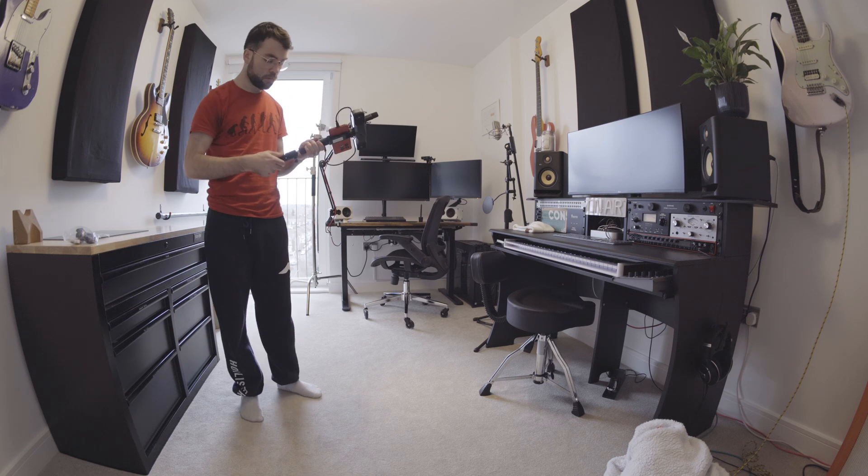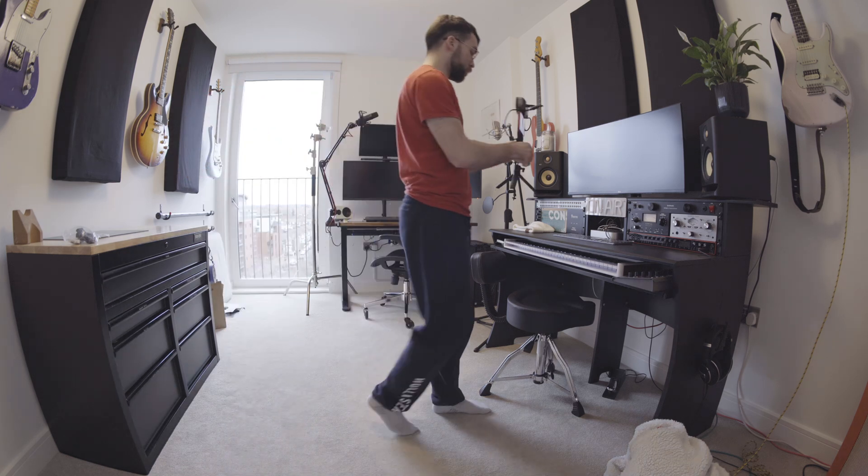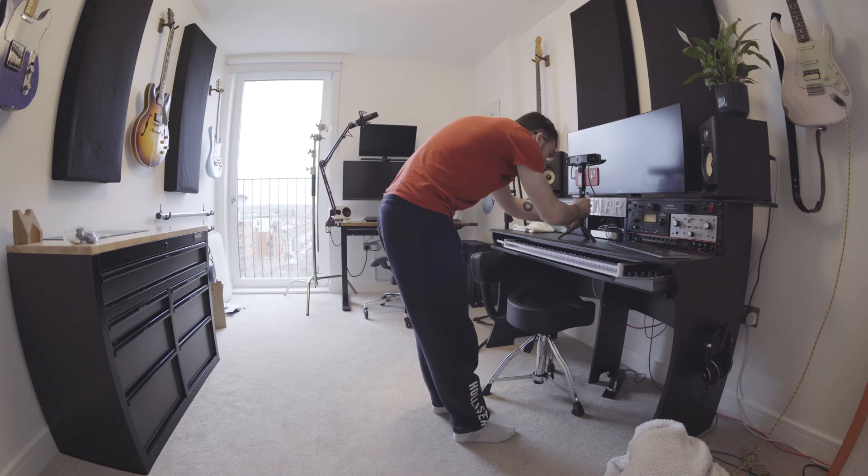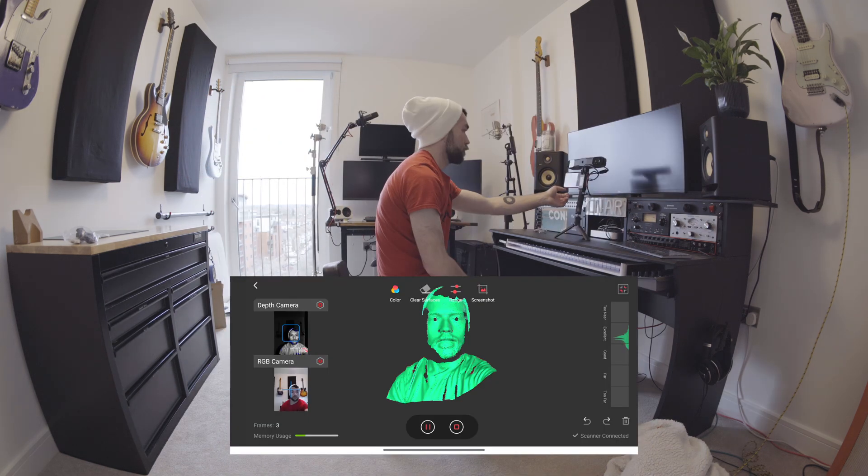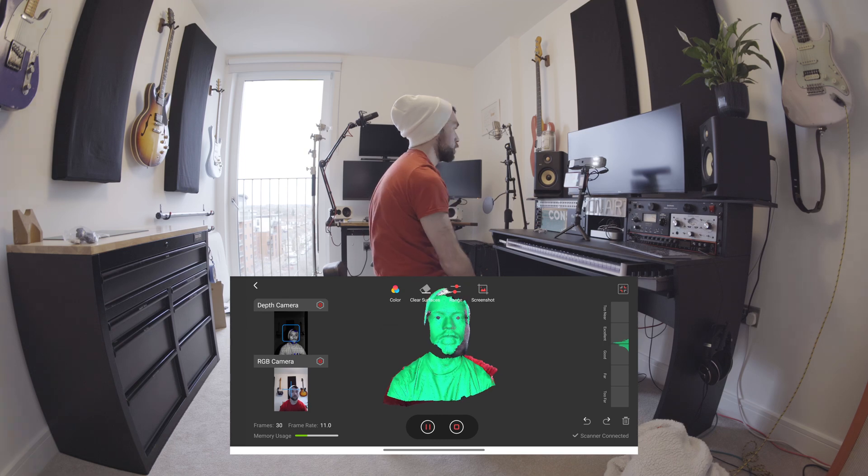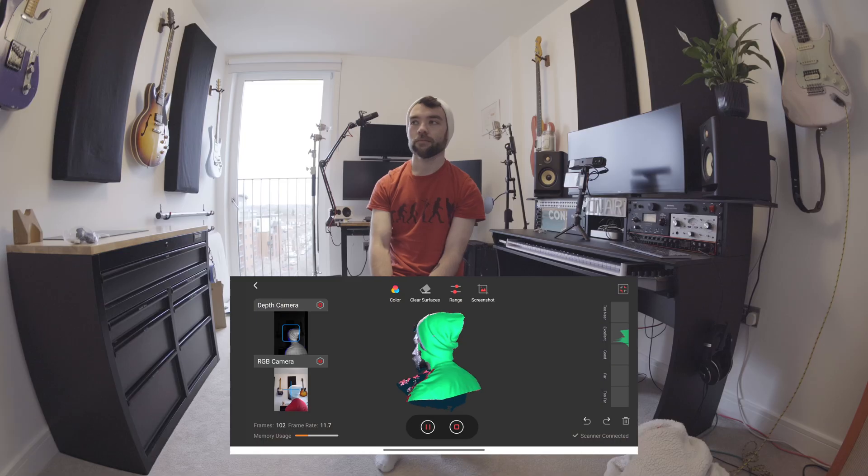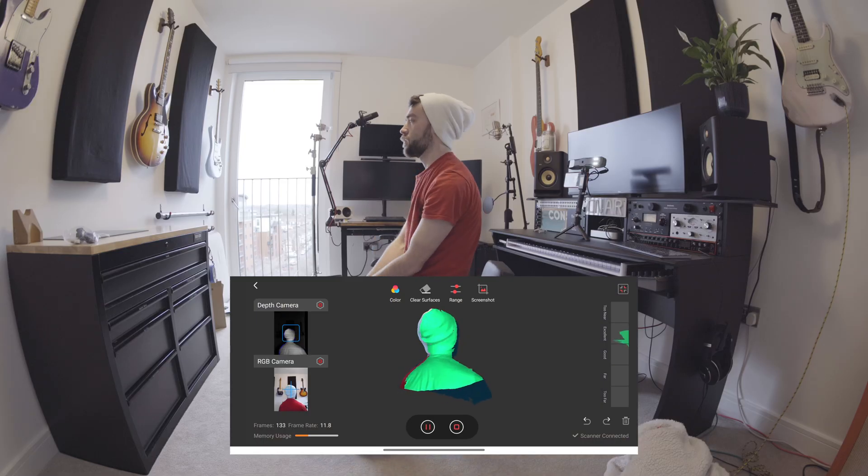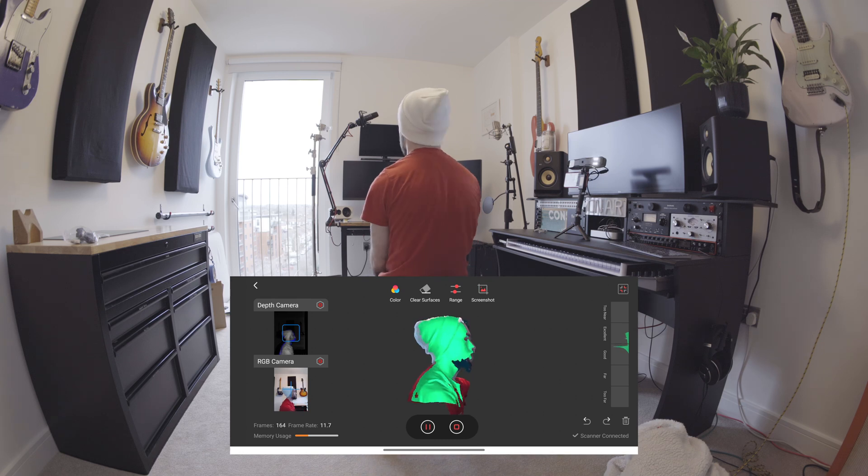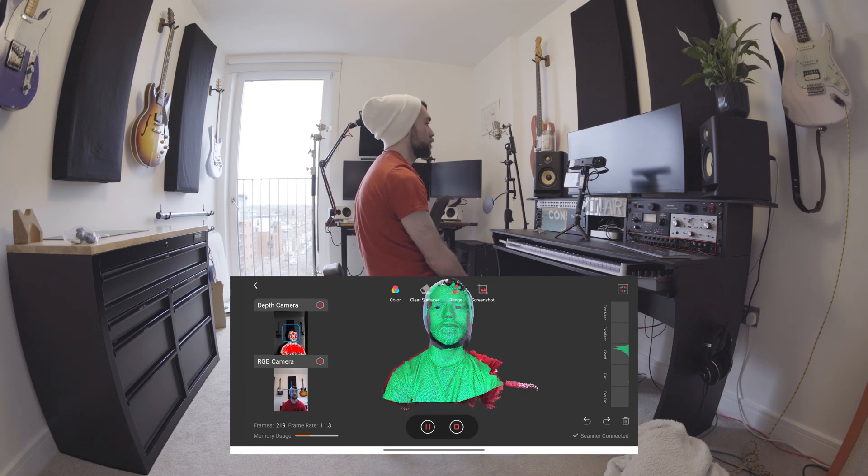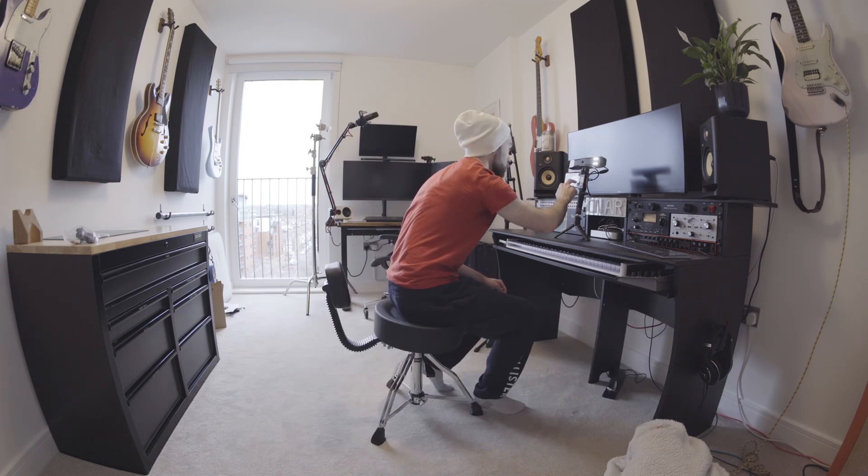And then finally just for a bit of fun I tried to scan my face. This isn't really a fair test because I wasn't able to move the scanner around my head, I just had to sit on a chair and swivel so I wasn't able to scan the top of my head or anything, and also when I moved my arm to press start and stop it actually messed up the scan a little bit.